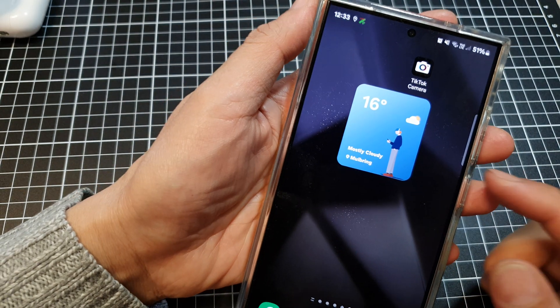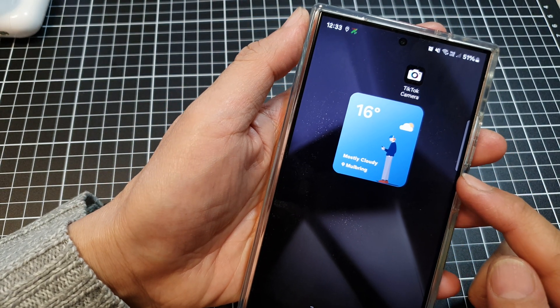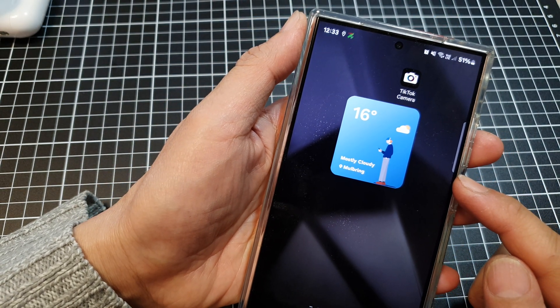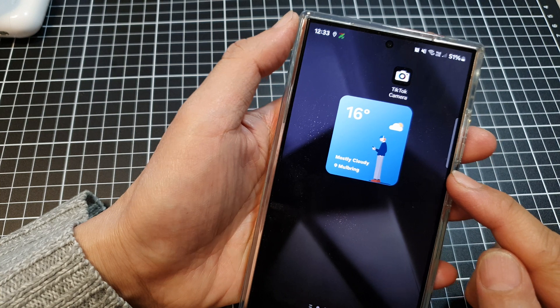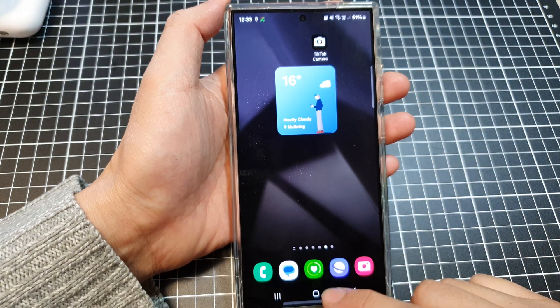How to add the dynamic weather widget to the home screen on the Samsung Galaxy S24 series.